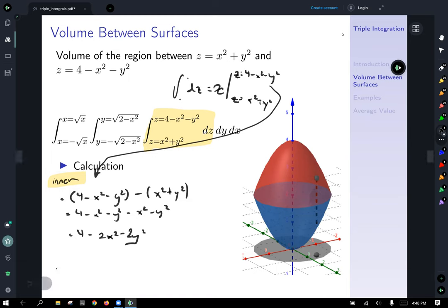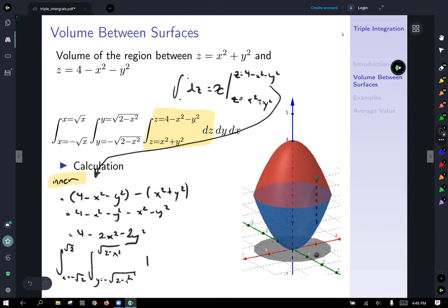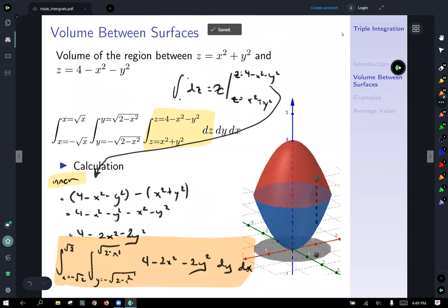At this point you might be thinking this double integral is best done with polar coordinates — and you'd be right. That's coming next. This example was a good demonstration of how to set these things up and start working through them. Converting to polar coordinates makes it much cleaner. For now, we'll pause on that and discuss the general method of attacking these problems.